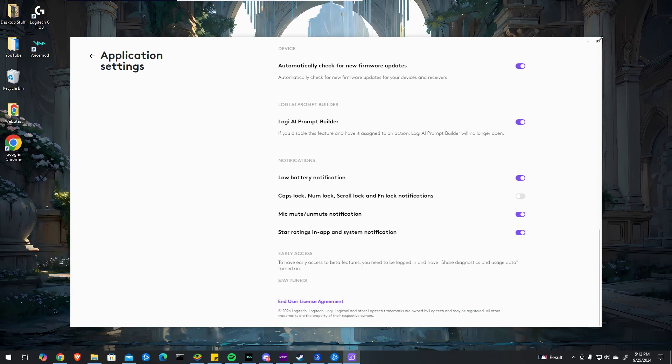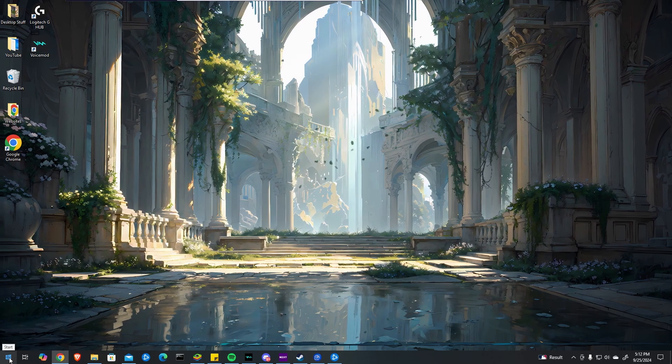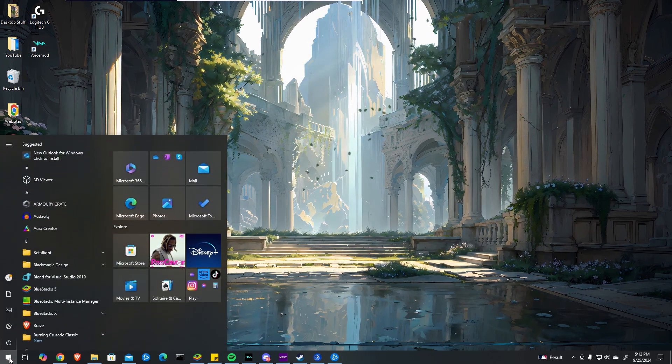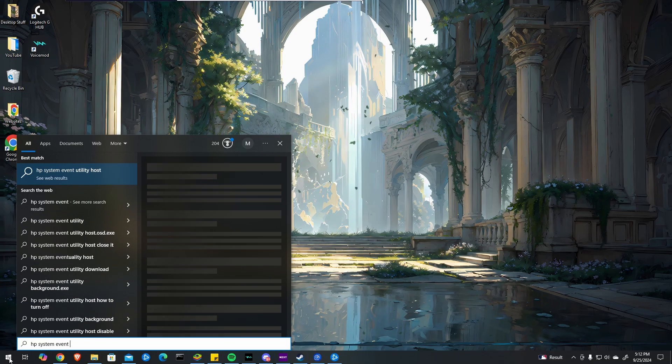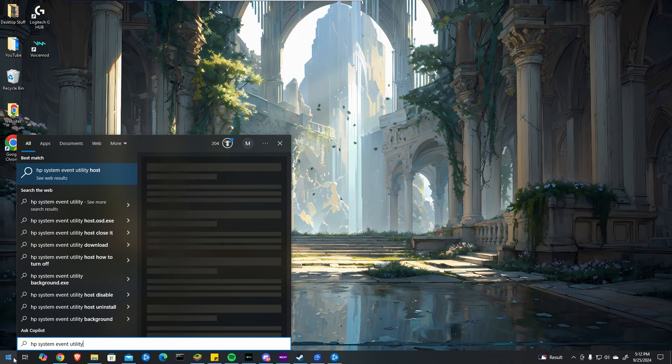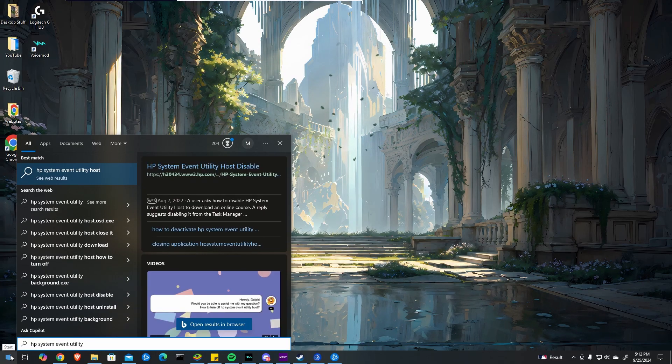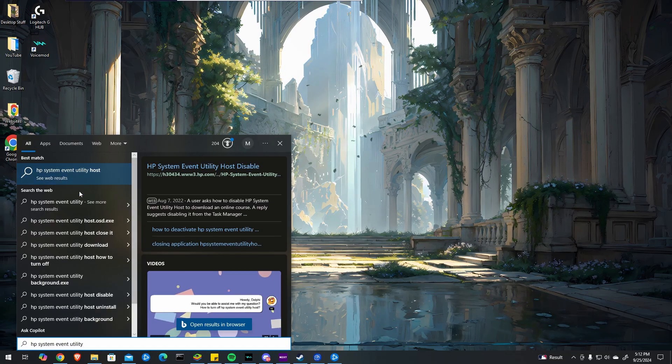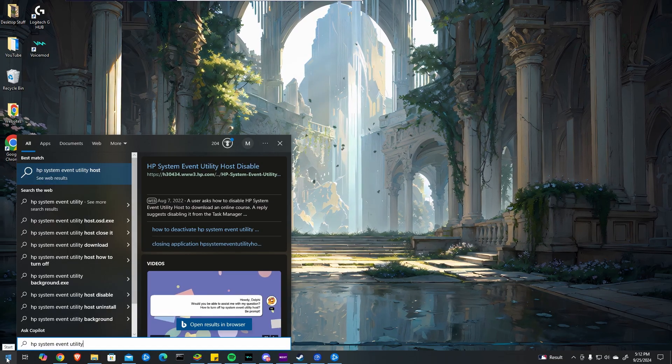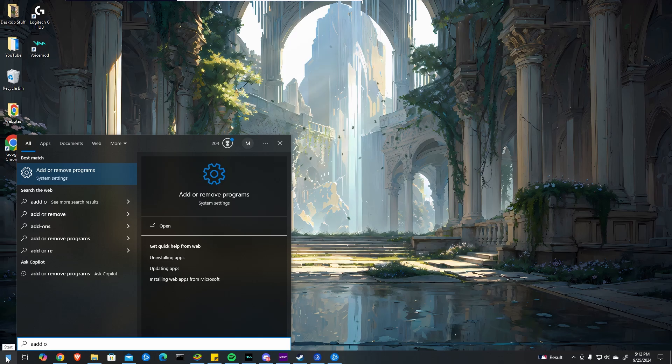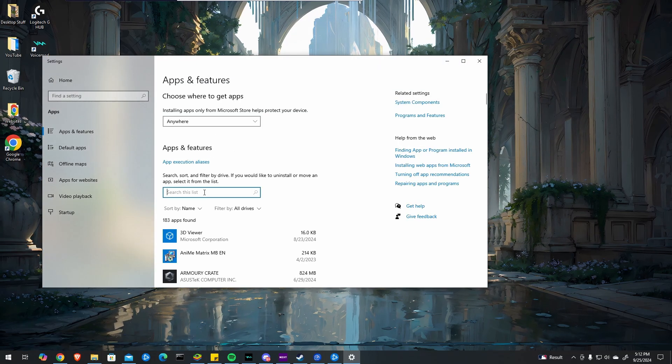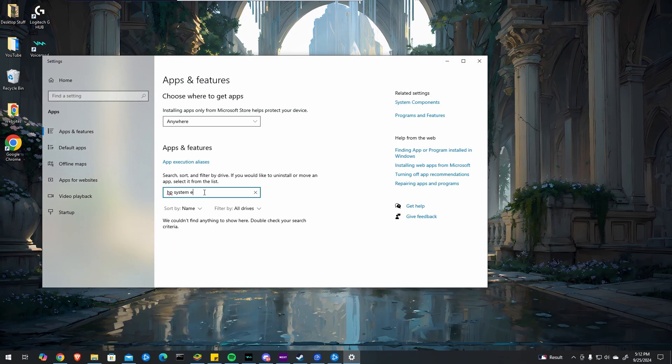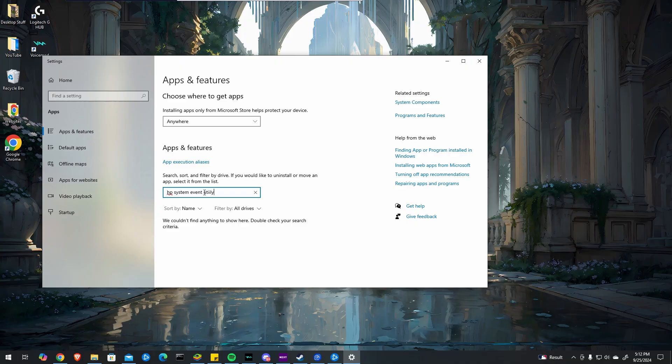If that doesn't work, check if you have HP System Event Utility by typing that in your Start menu. I'm not on an HP computer so it doesn't show for me, but if you have it, go to Add or Remove Programs and remove HP System Event Utility.